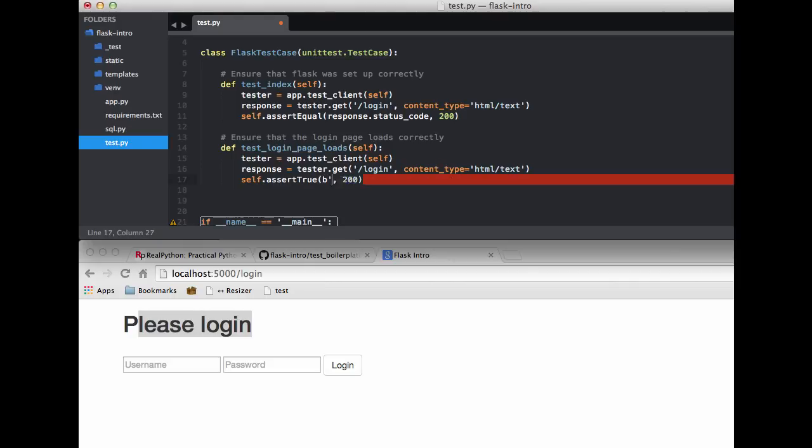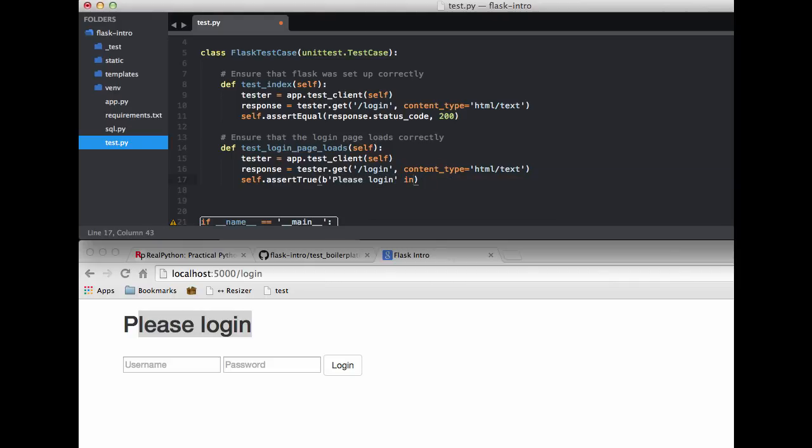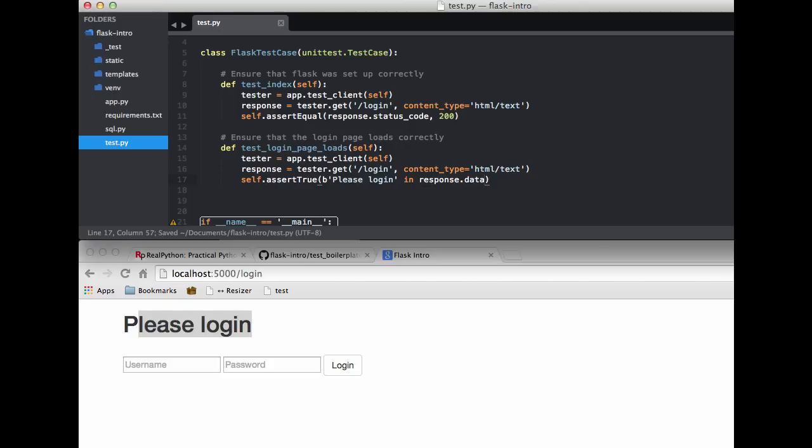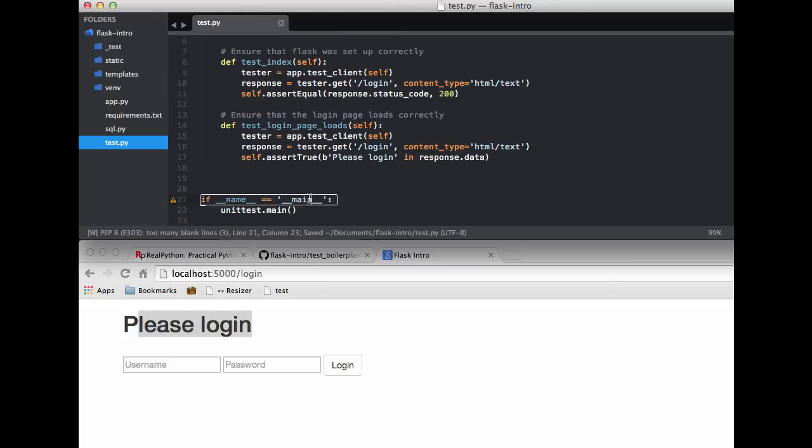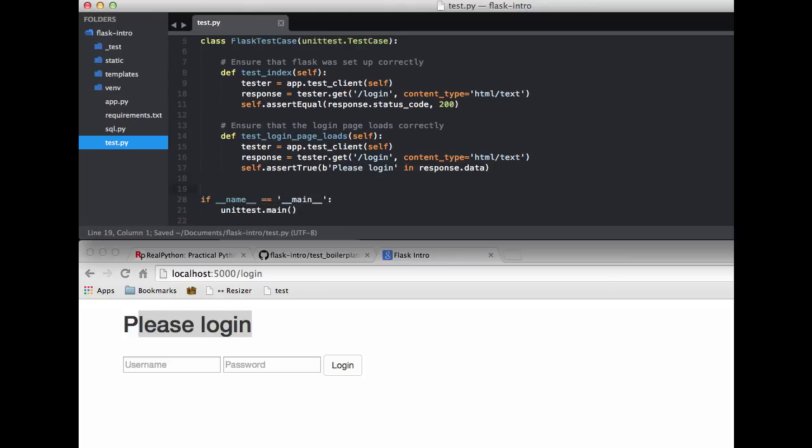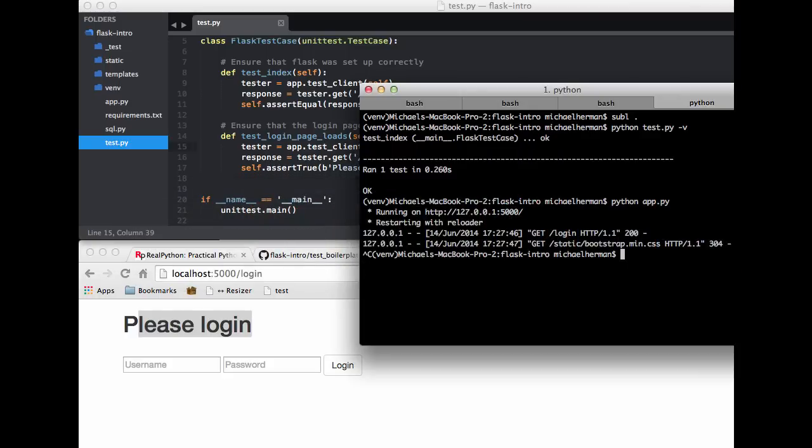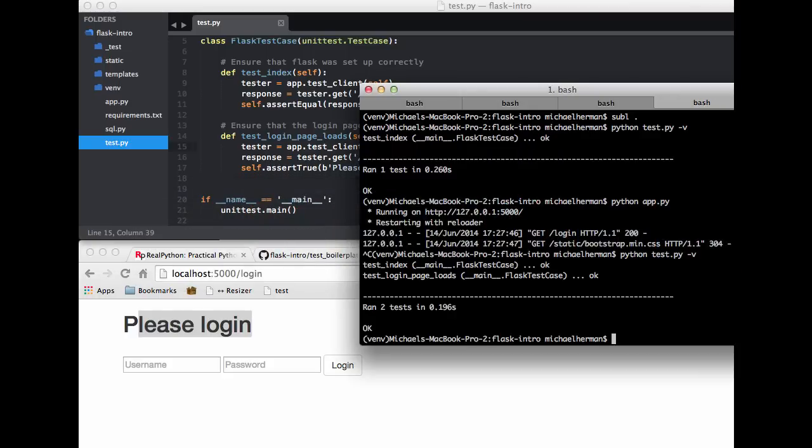And please login. And we want to make sure that's in the response. response.data. Okay, so let's go ahead and test that again. Cool. It passes.